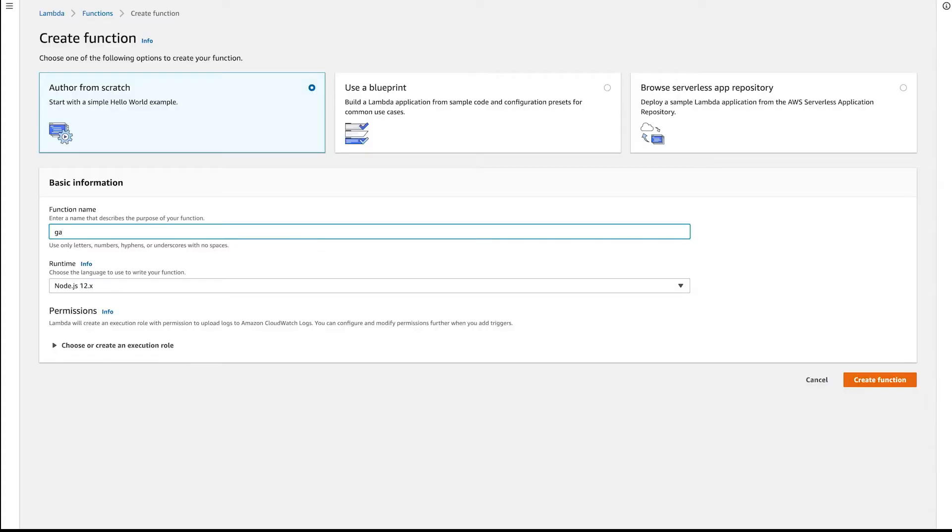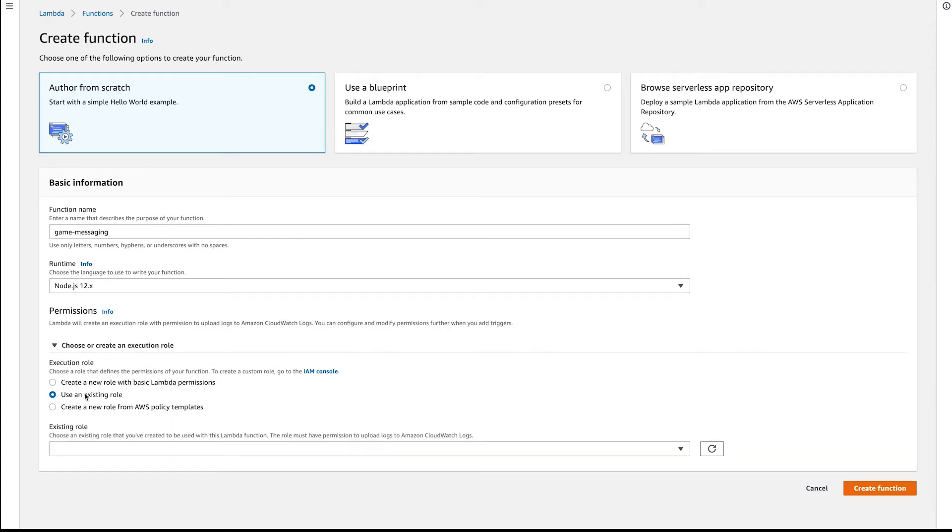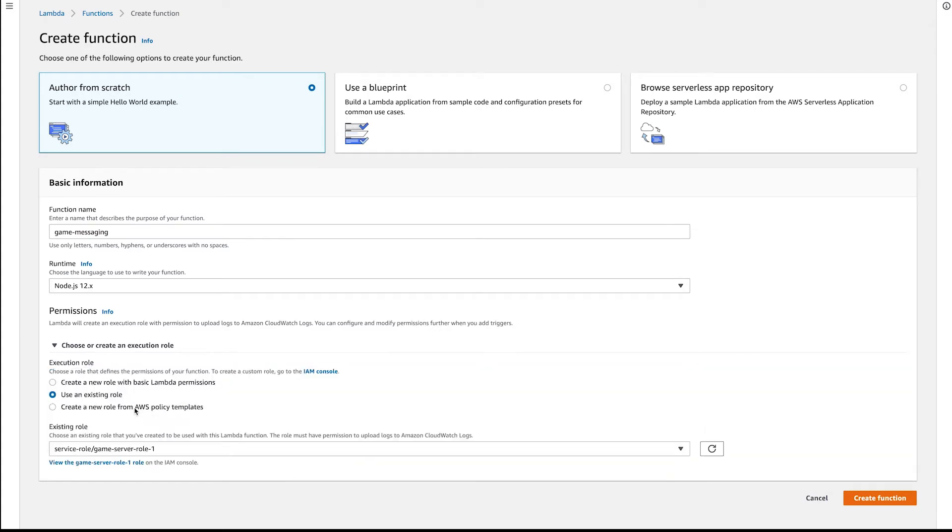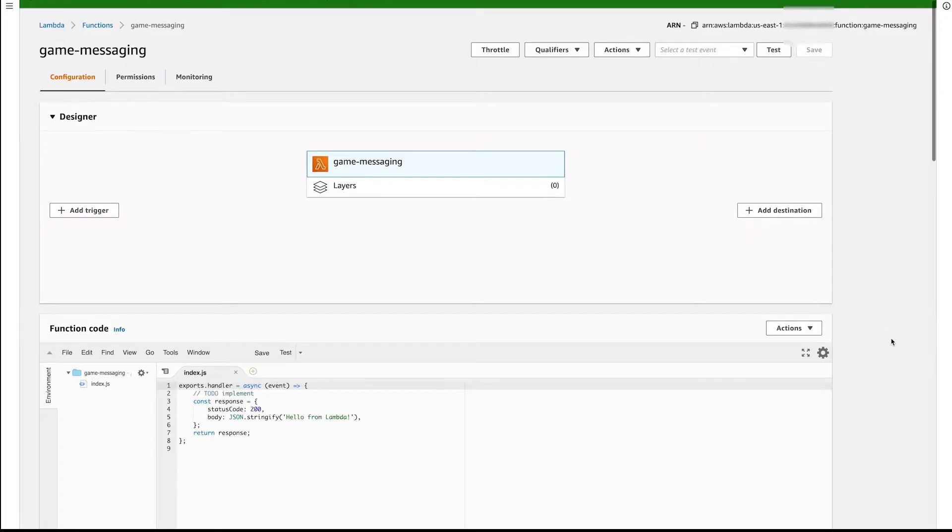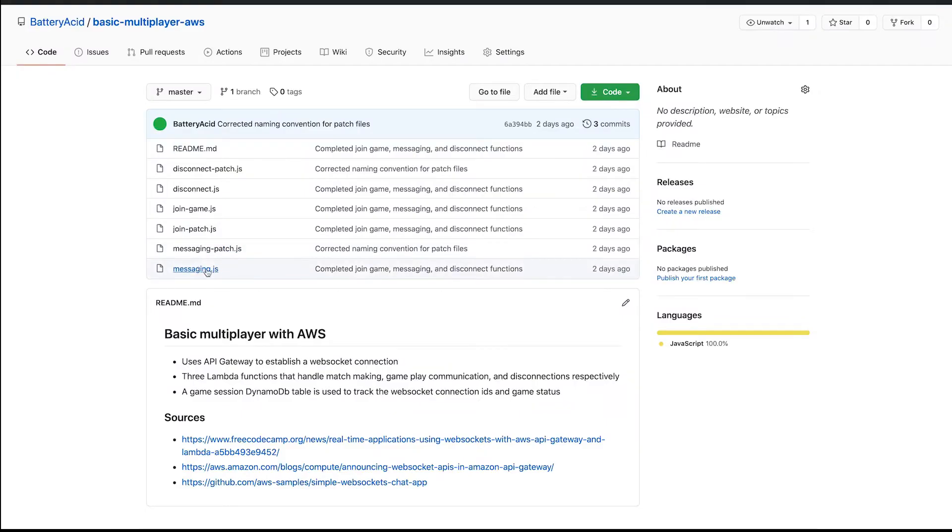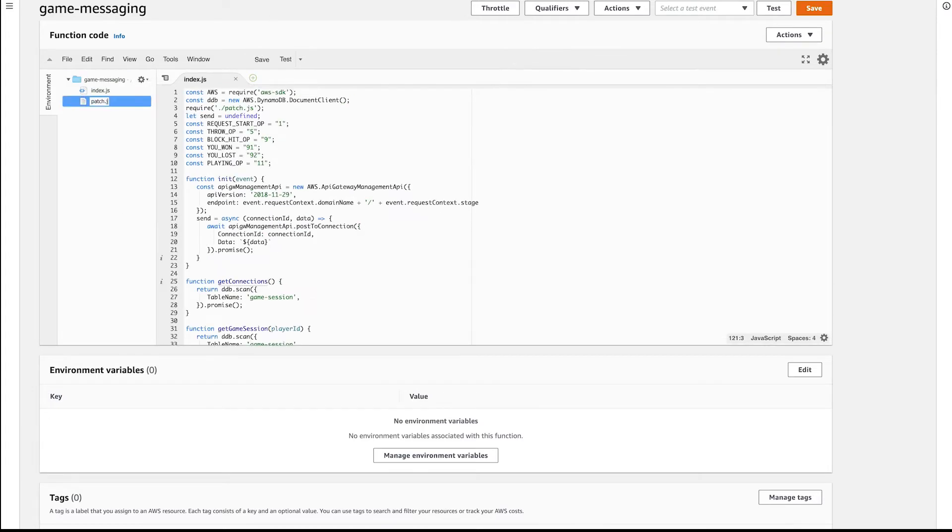We're ready to create the next function. Let's name it Game Messaging. This time, under Permissions, select Use an Existing Rule and select the one we created for the first Lambda function. Now just go through the same motions of copying over the messaging.js code and the messaging patch files, respectively.